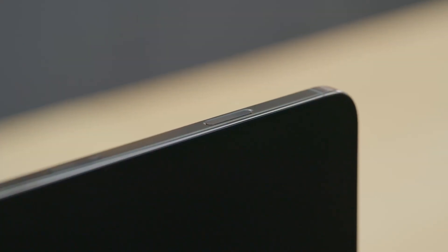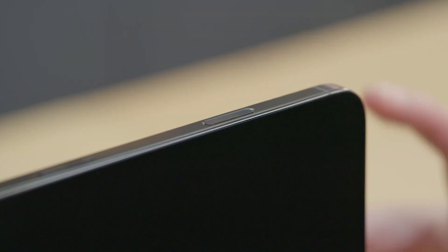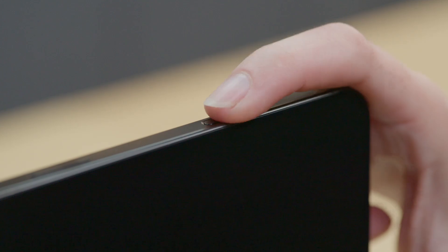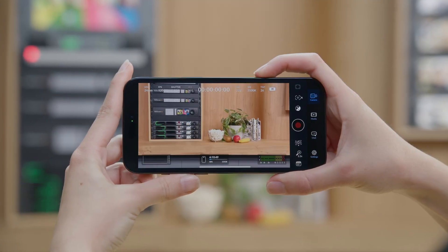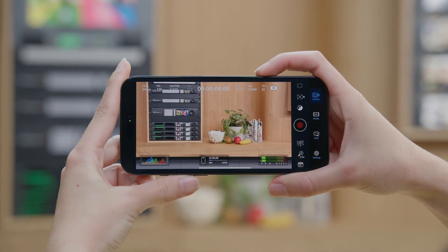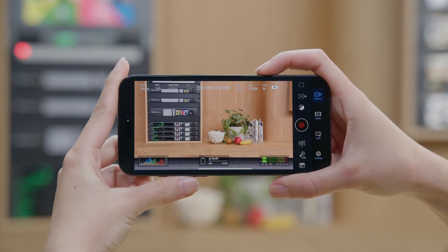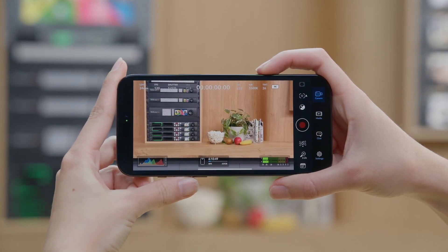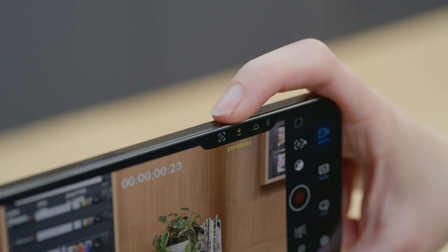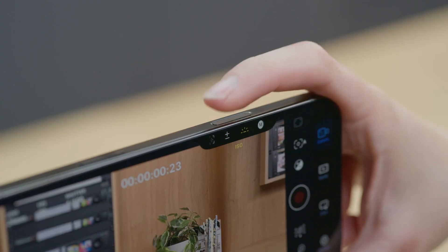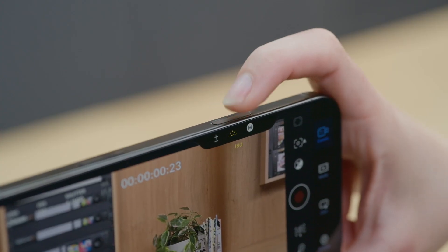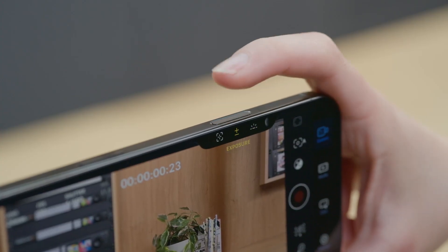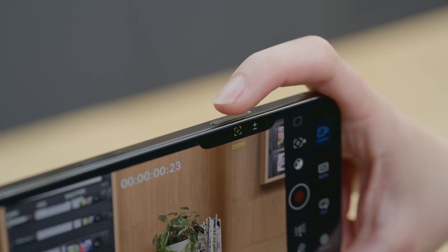There's a range of new functions using the Camera Control on iPhone 16. With Camera Control, you can directly launch Blackmagic Camera so that you can start recording within seconds. Camera Control lets you quickly access common camera settings all in one place.